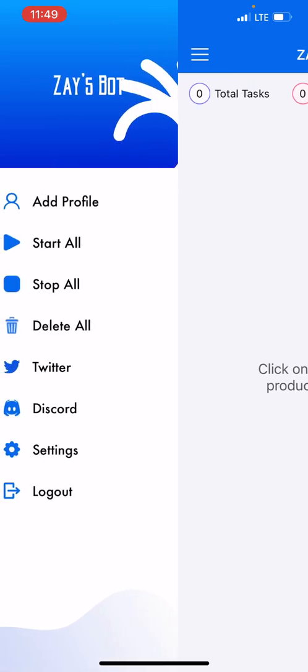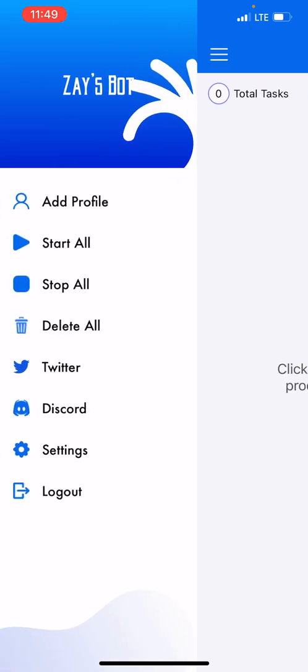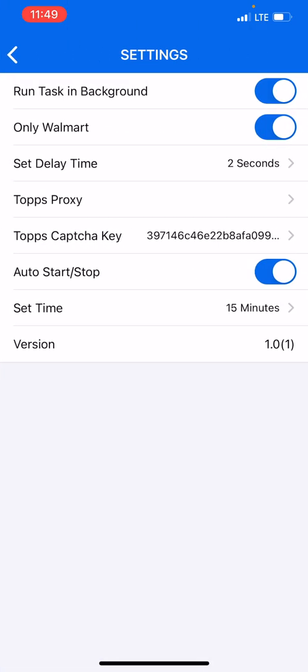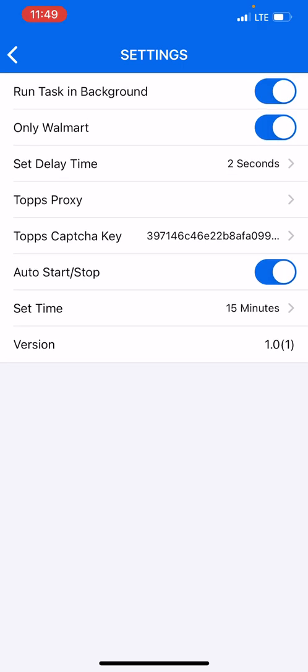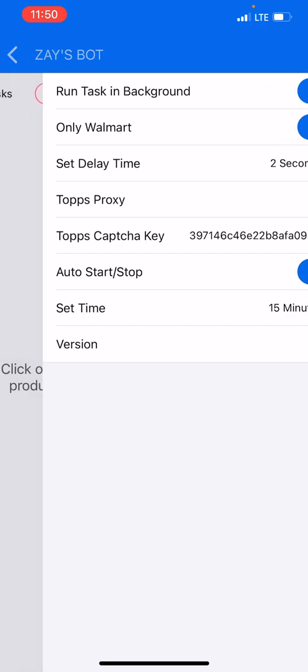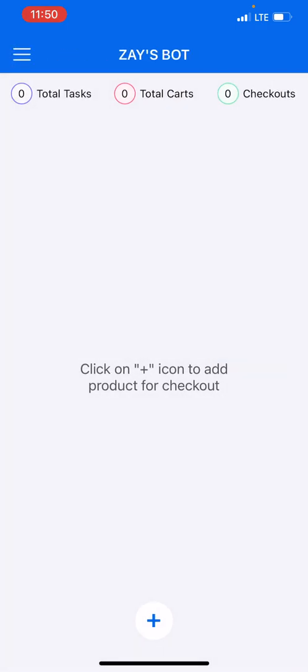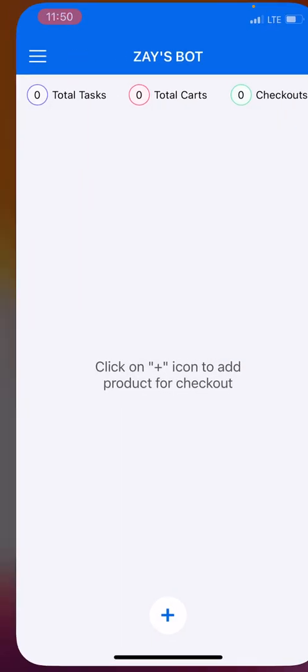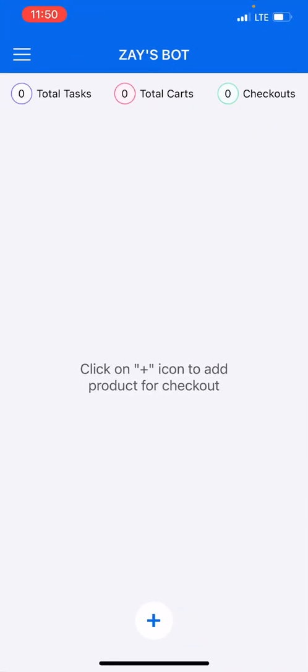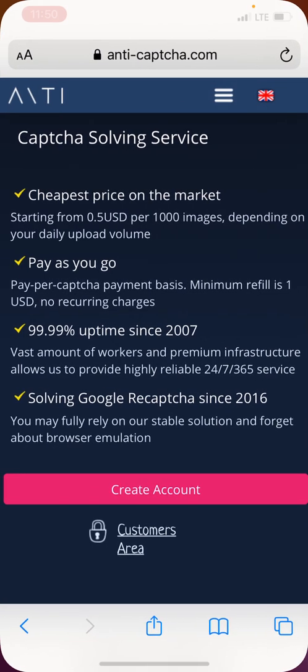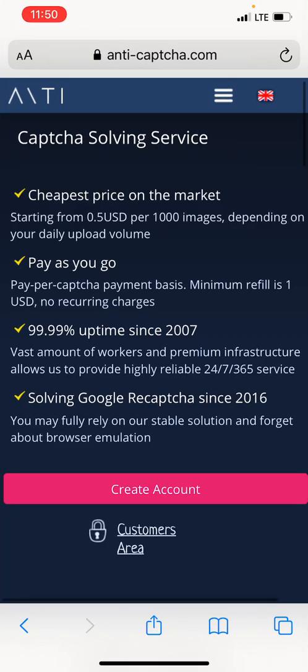So you go back into the app, you click settings, and right here where it says Tops capture key you want to paste it. As you can see, you can see my key but that's not my key to the entirety. So once you paste your key you save it.